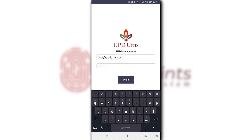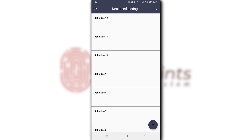Here we are at the mobile application and we need to enter our credentials — the same login that you use to log into updearns. Now that we log in we can see the deceased listing. These are all the records that we just imported.